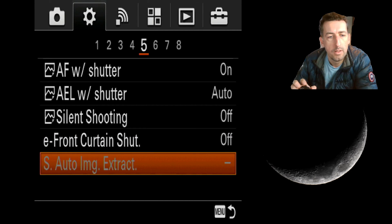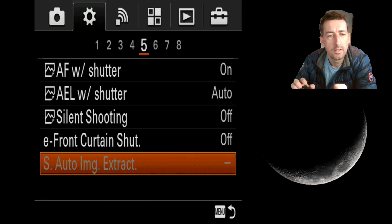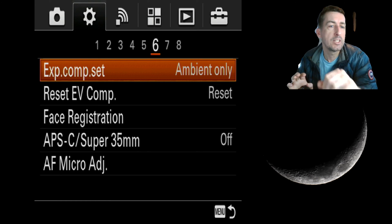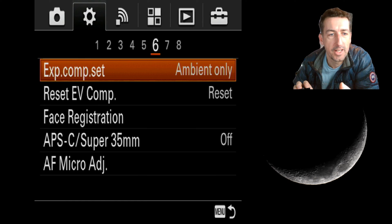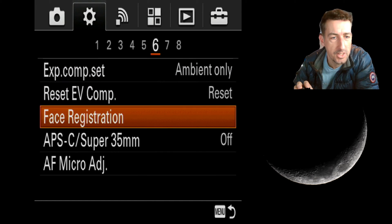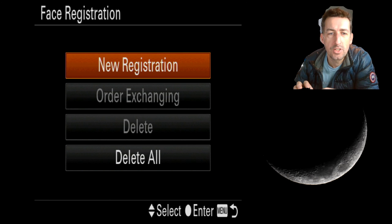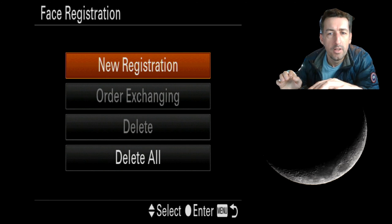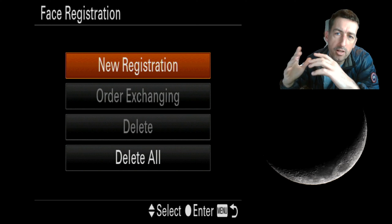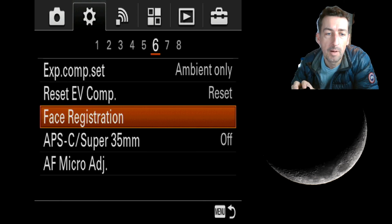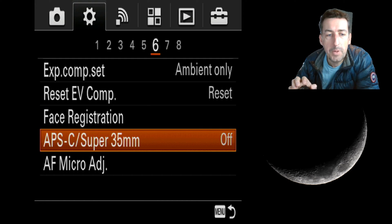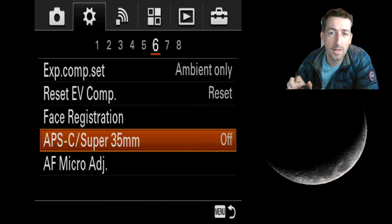I've never used auto image extract — I think in continuous shoot mode it takes the best picture rather than all of them. Tab six. Exposure compensate — depending on the lighting, you can reset the compensation. Face recognition lets you register up to five people, so with smile options or eye focus it will prioritize those registered people. APS-C mode is one of the best options in this camera.